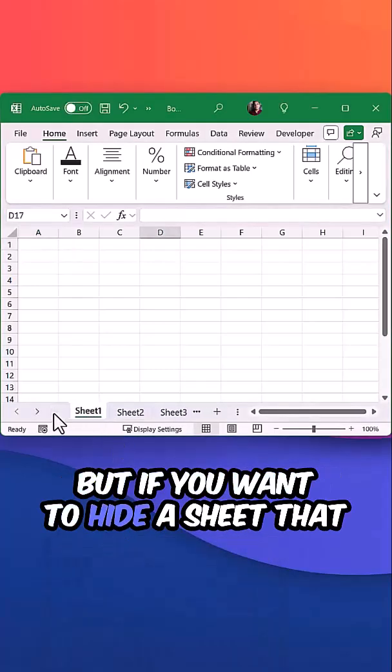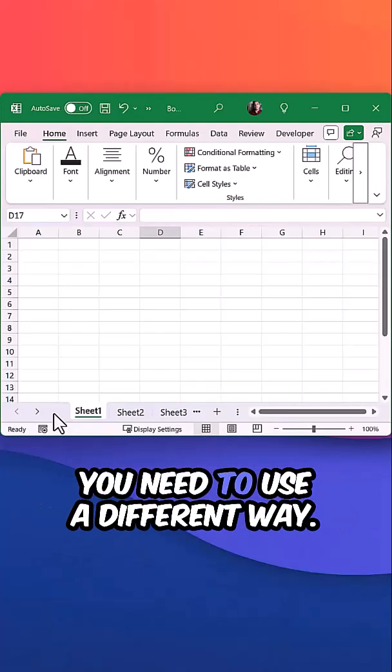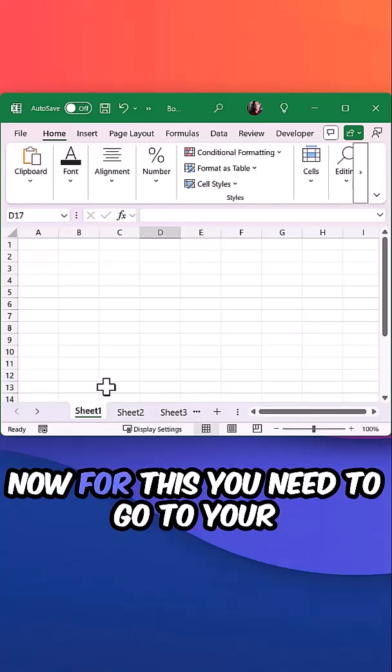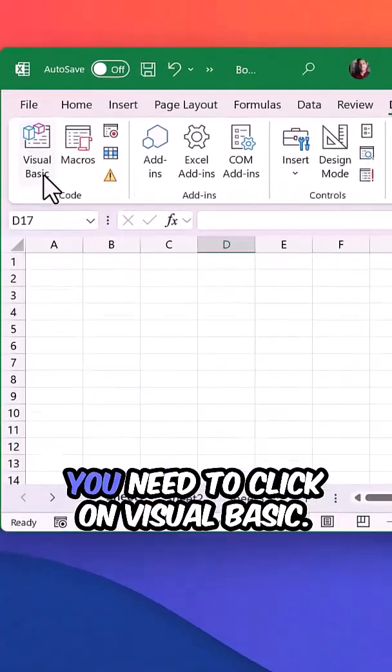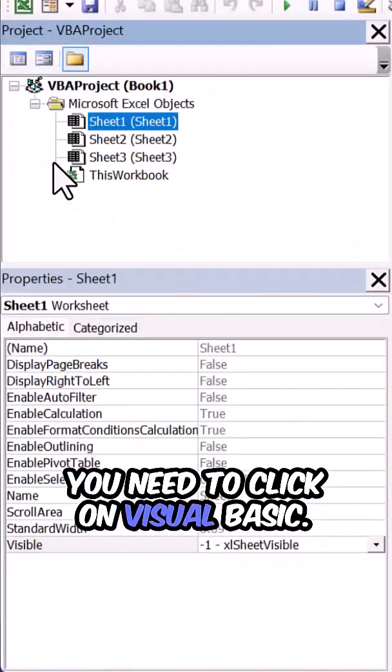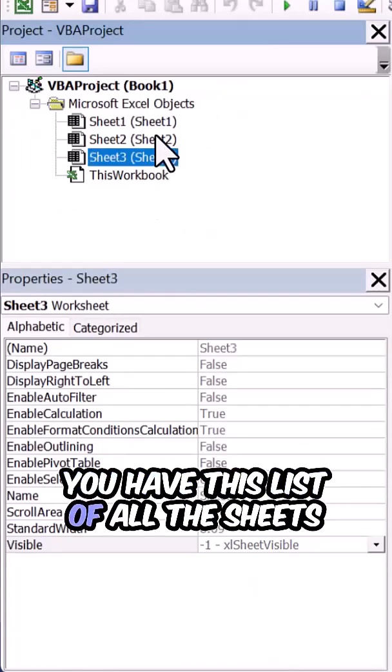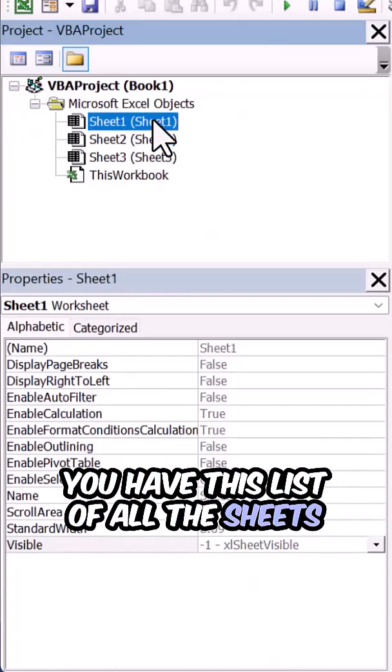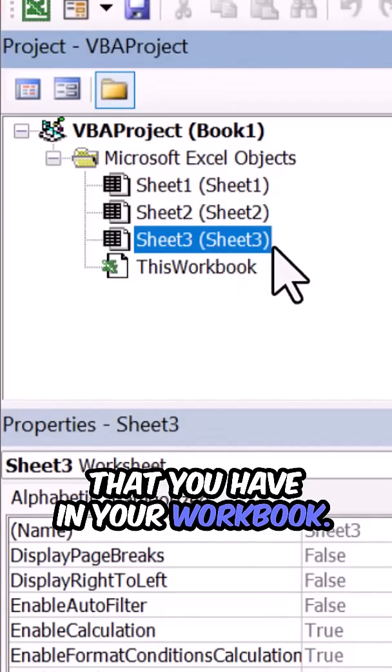But if you want to hide a sheet that cannot be unhidden easily by anyone, you need to use a different way. For this, you need to go to your Developer tab and click on Visual Basic. When you open Visual Basic, you have a list of all the sheets in your workbook.